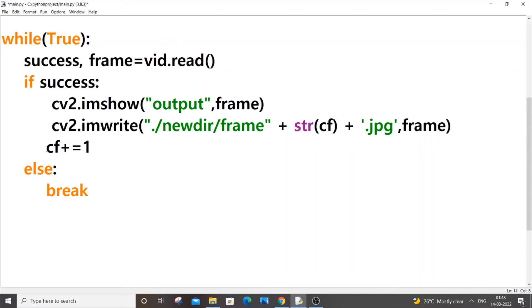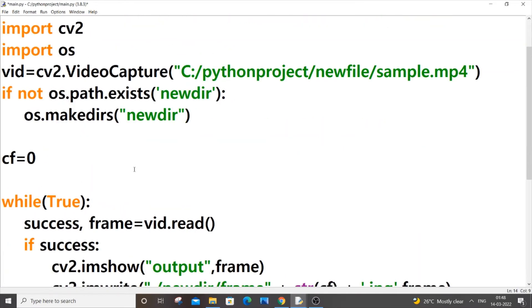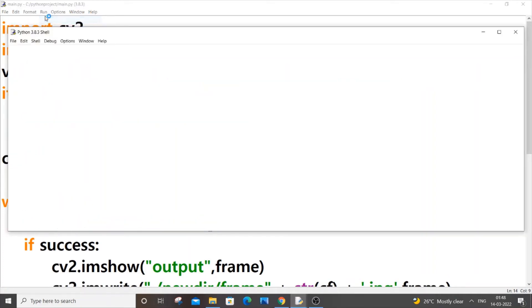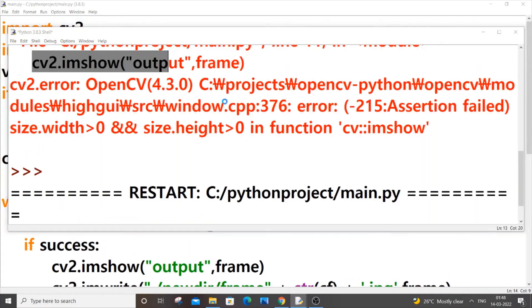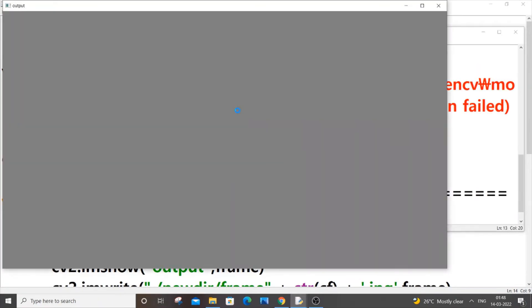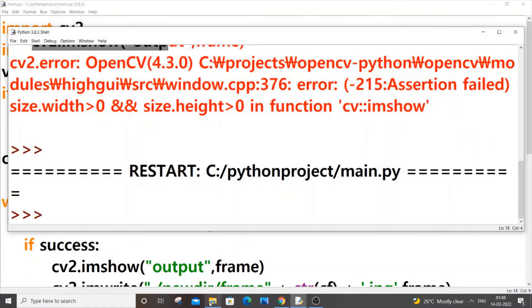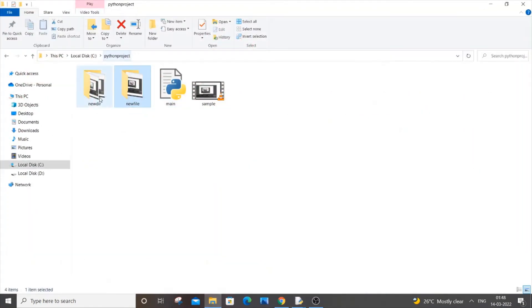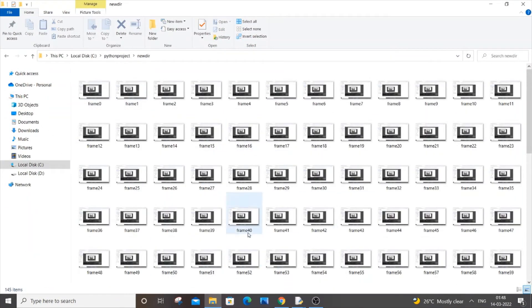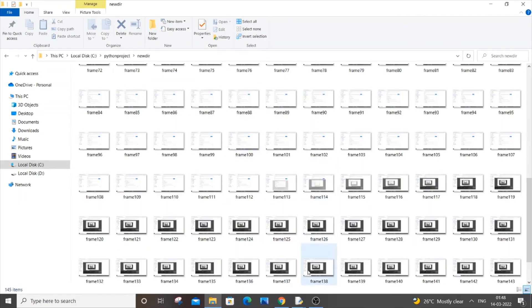Now let me just run this code and show you. I will just save it and if I just now go to run module. So this time I will be getting my output, my output is being done over here. And if I just now go to this folder, these are my images. My video has been converted to all the images and now we aren't getting any error.